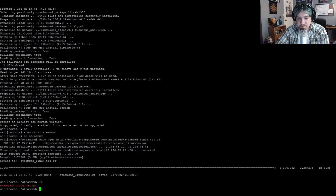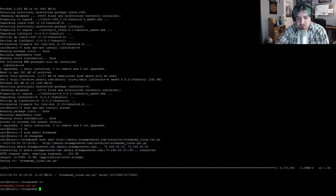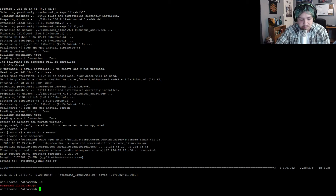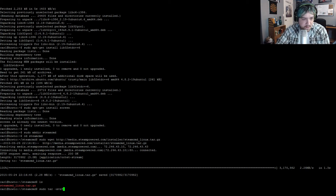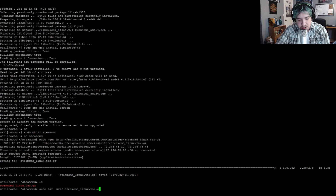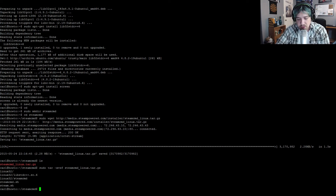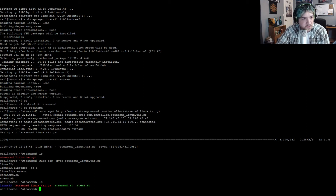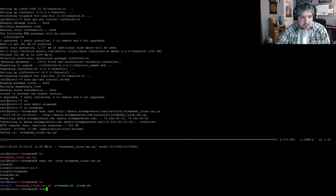Go ahead and use the ls command to verify that the file did in fact download. You should see steamcmd_linux.tar.gz in the output. Next we need to unzip it: sudo tar -xvzf steamcmd_linux.tar.gz. Do a quick ls to verify that the files and folders are there. Next, launch SteamCMD so it installs and updates itself: sudo ./steamcmd.sh